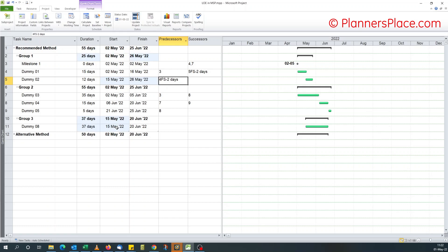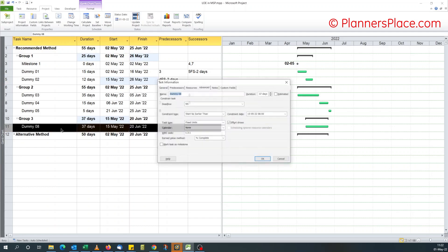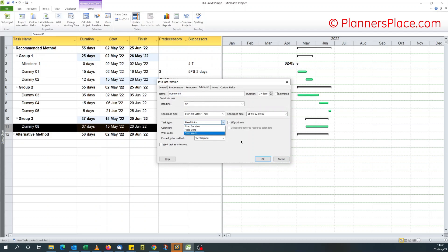I read somewhere that for this to work well, you have to make sure that the task type is fixed units. If you use fixed duration or fixed work, it behaves abnormally. So just watch it — make sure your level of effort activity has the task type set to fixed units.